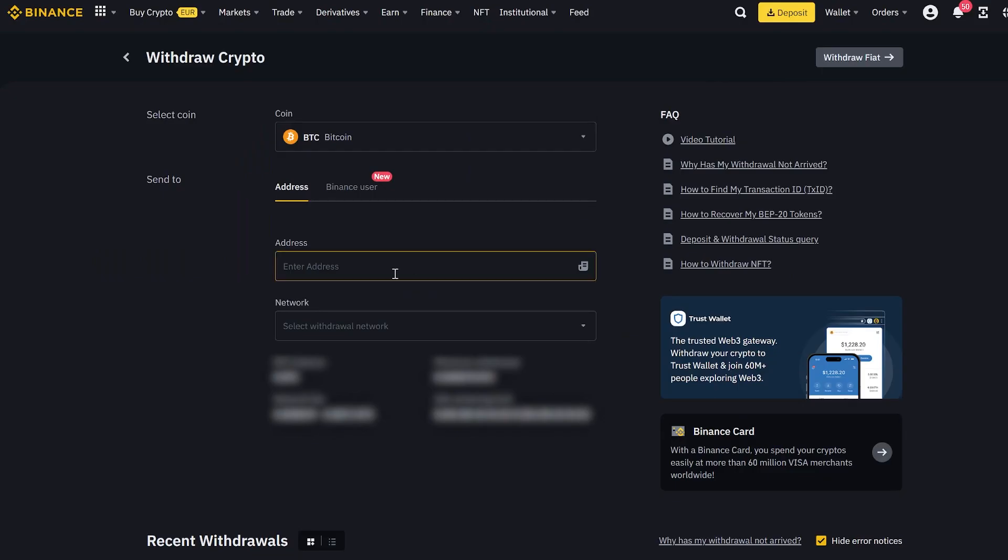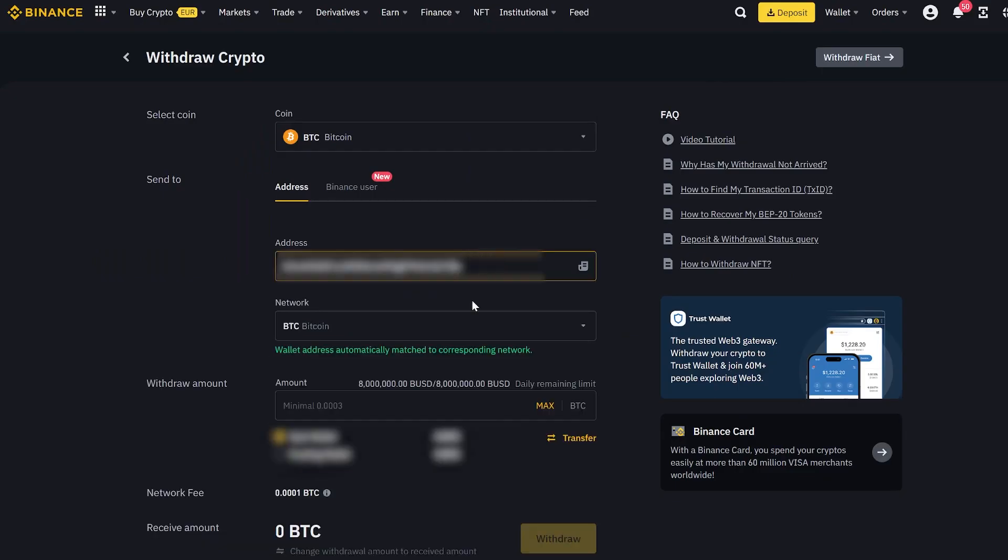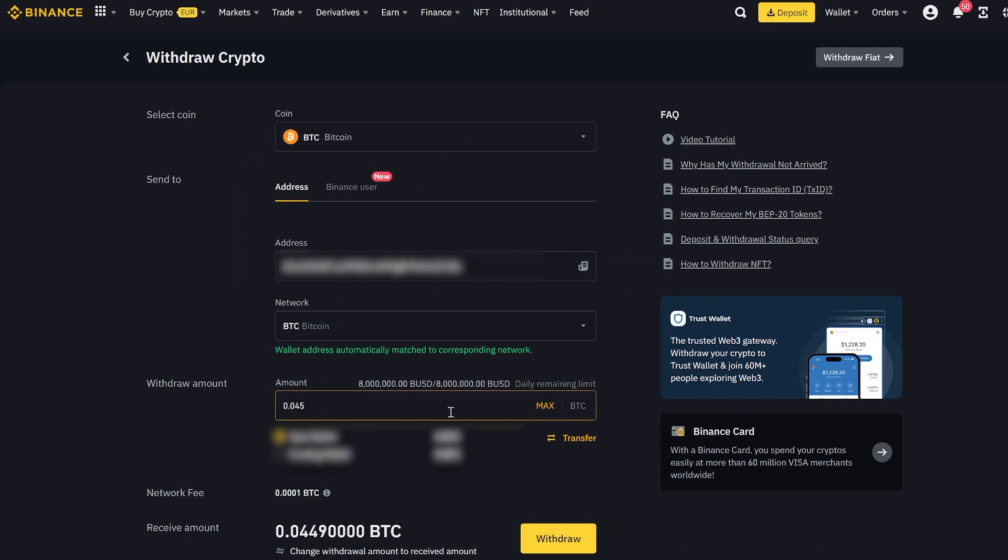On Binance, you will need to buy Bitcoin first. I think you can handle that. I will start with an amount of 0.045 Bitcoin, but you can deposit any amount.